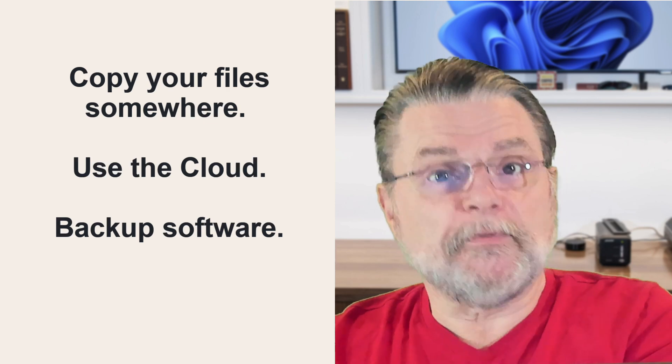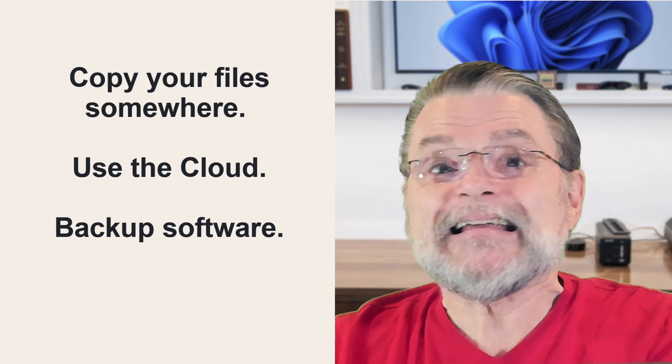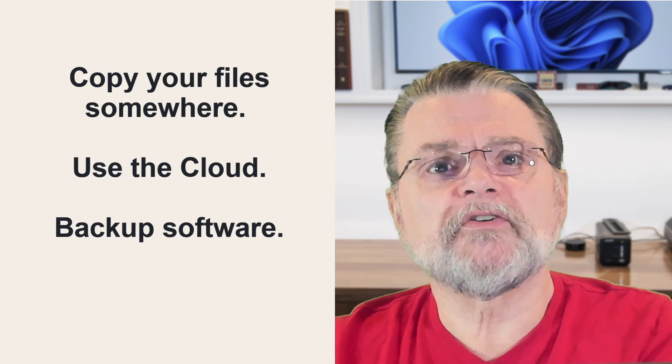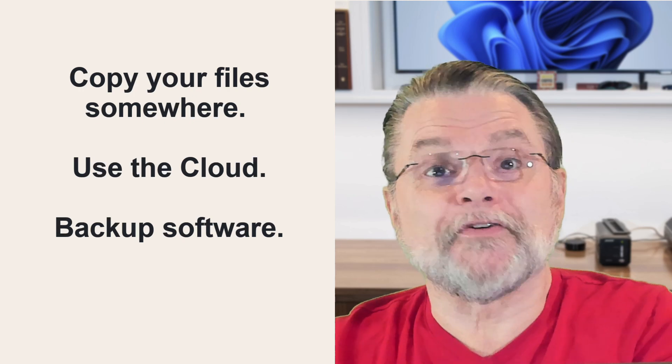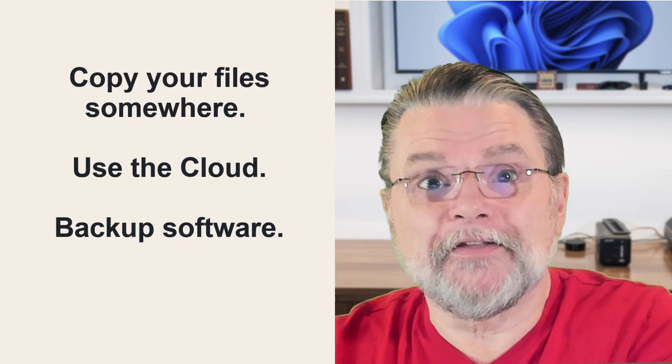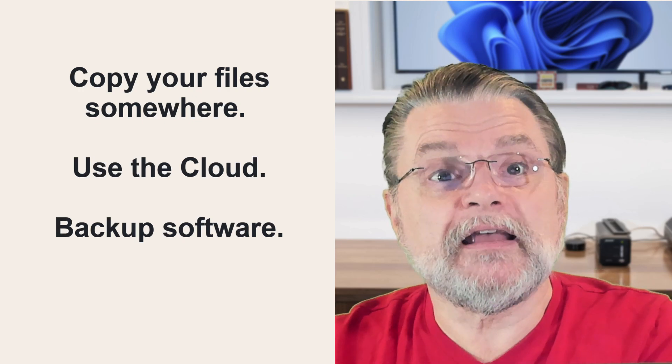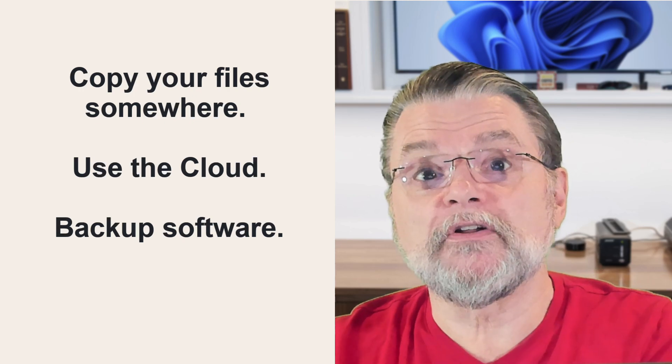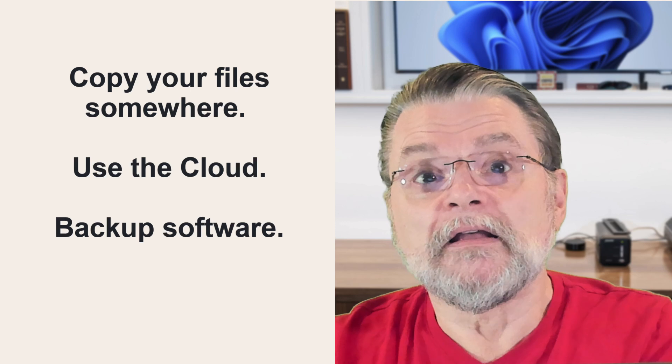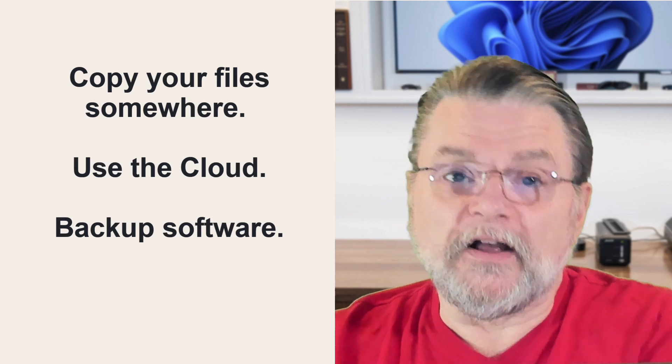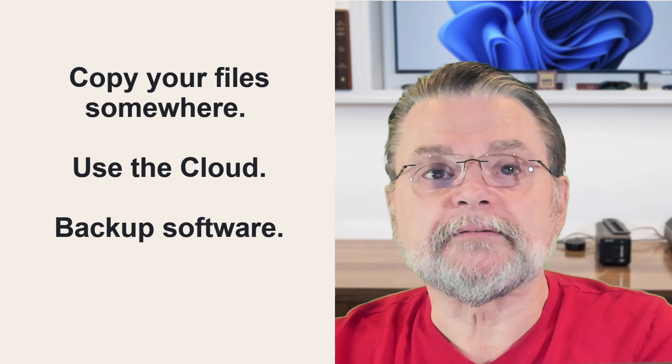Keep your important data in a cloud service like Dropbox or OneDrive or Google Drive or Proton Drive or any of many others. If you lose the account, the files are still on your PC. And if you lose the computer, the files are still online.